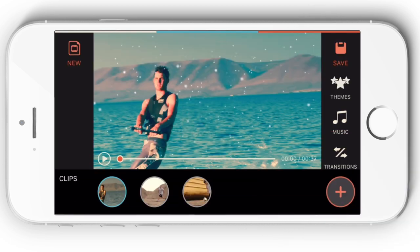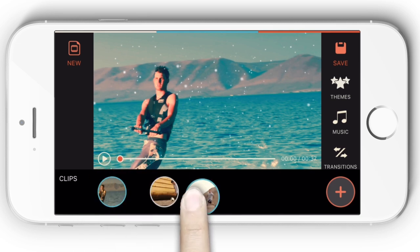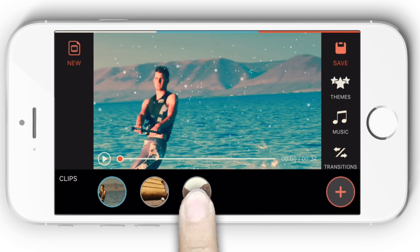With all your clips selected, you can order them in the timeline as you want. Just long press and hold a clip to reorder it.